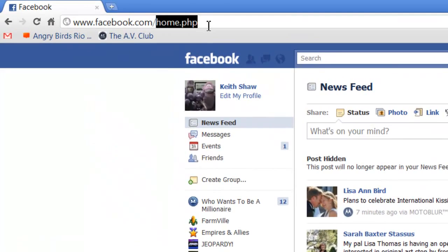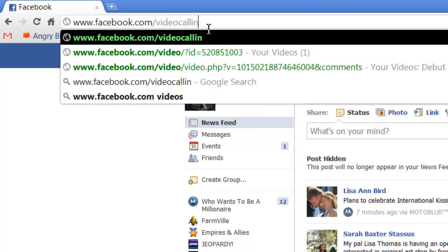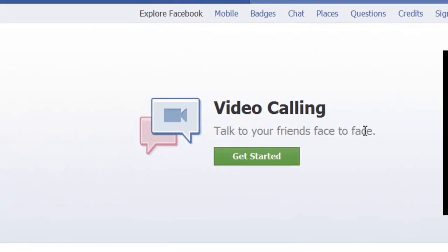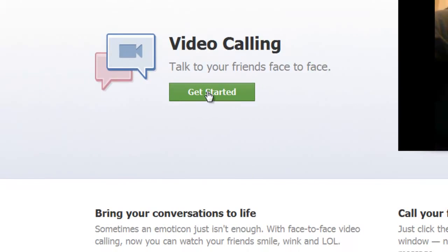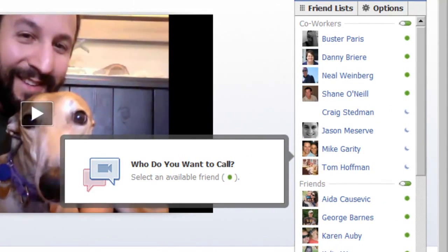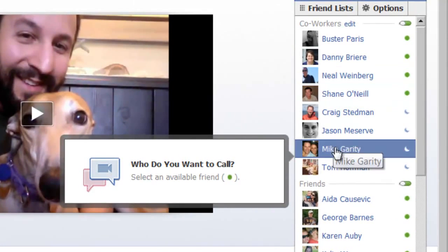The first thing you need to do is go up to Facebook.com and type in 'video calling.' That will bring you to this little interface that tells you what to do. Click on the Get Started button. It just runs through here — it asks who do you want to call, and your chat window pops up.